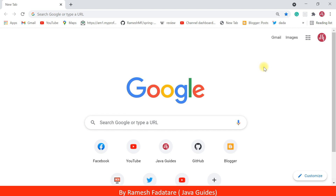First we're going to download Lombok library from the internet, then we'll install Lombok library in Spring Tool Suite IDE, and then we'll create a simple project to test whether Lombok library is successfully installed or not. Go ahead and open your favorite browser — I'm in Chrome browser.